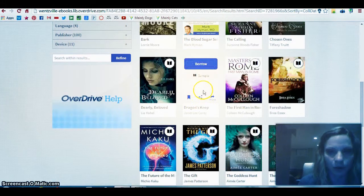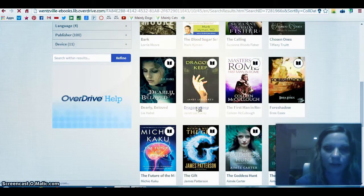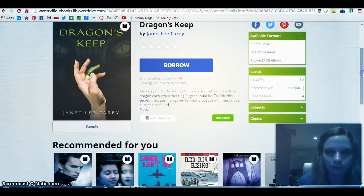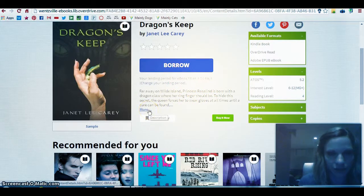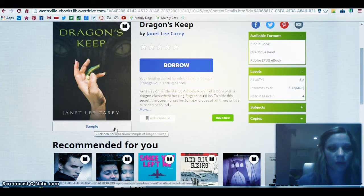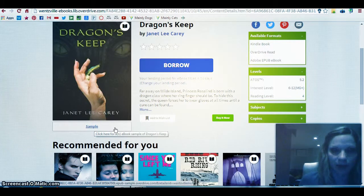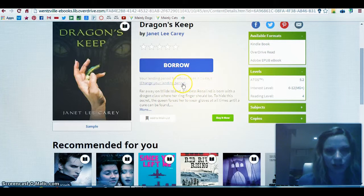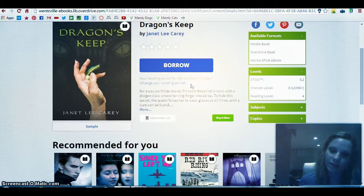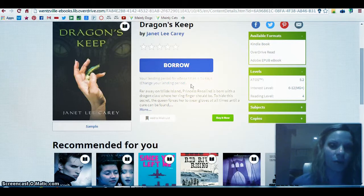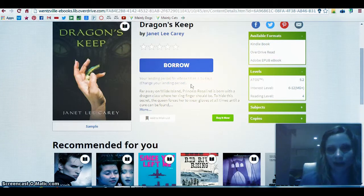I'll browse through and see what looks interesting. The book 'Dragon's Keep' looks pretty good, so I'm going to click on the title to find out more information before I decide to check it out. There's a summary which I can expand, and I can take a look at a sample that usually lets me read a few pages or up to a chapter. You can also see the lending period — this title would be loaned to me for 14 days, but I can change it to 7. After 14 days the book is automatically returned so I don't incur any fines, though there's no way to renew it.